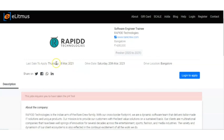The last date to apply is 18th of March, which is Thursday, and the drive date is 20th of March. Everything they have given here in detail.